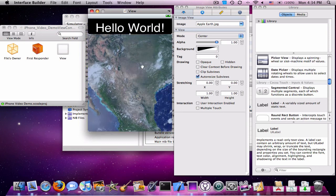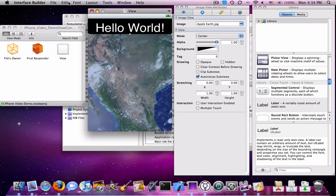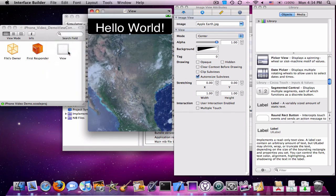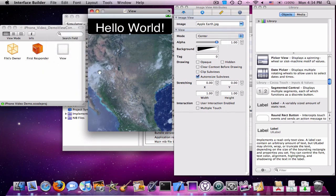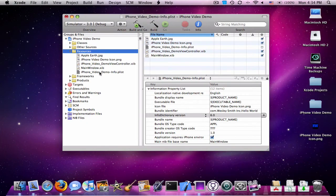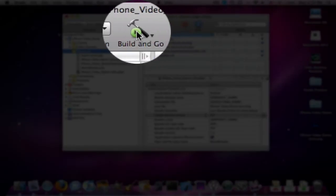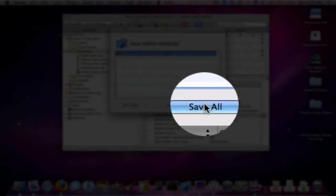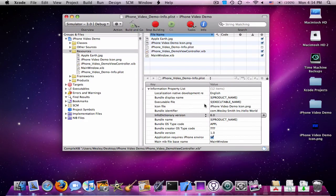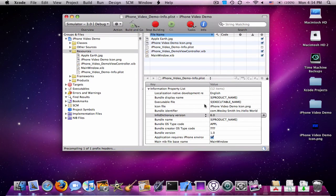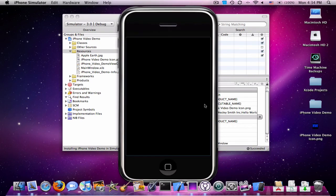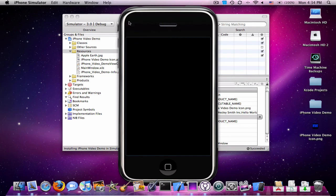There you go. Now, I'm going to drag that to there and resize that. Now, you're going to go to File, Save, or command S. You can quit Interface Builder. Go ahead and click Build and Go. If it asks you to save, click Save All. It should compile together and launch it in the iPhone simulator.